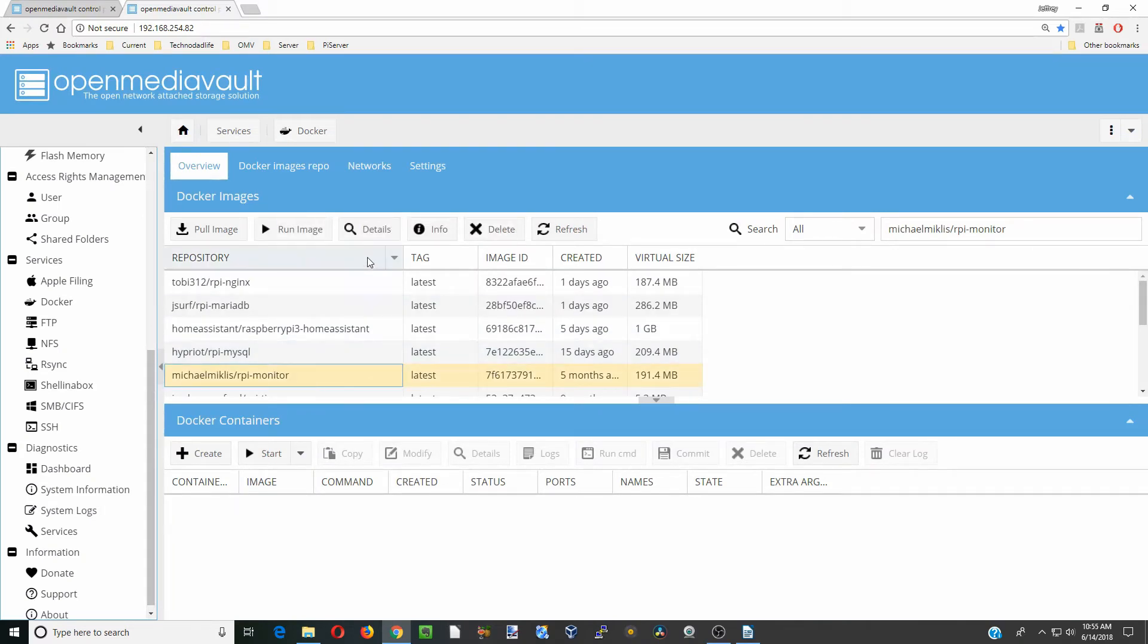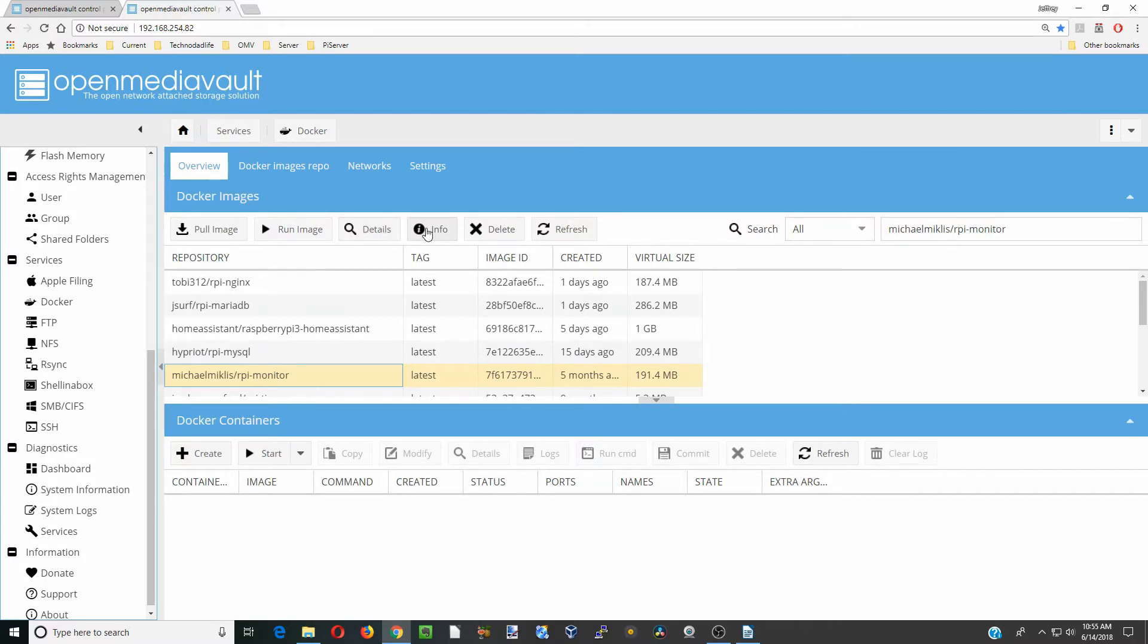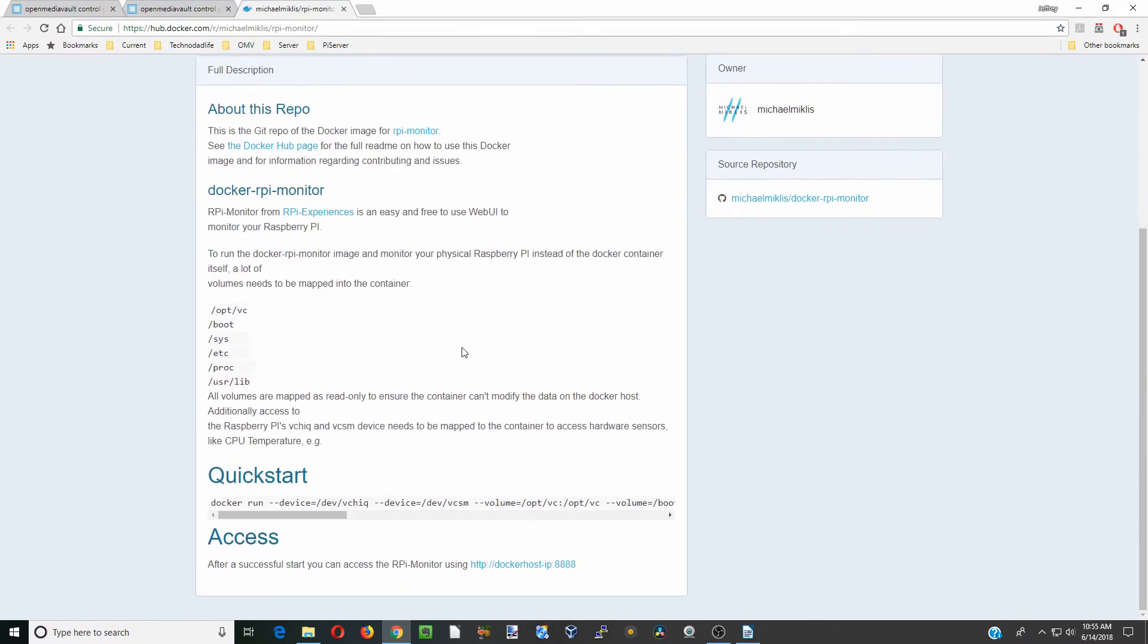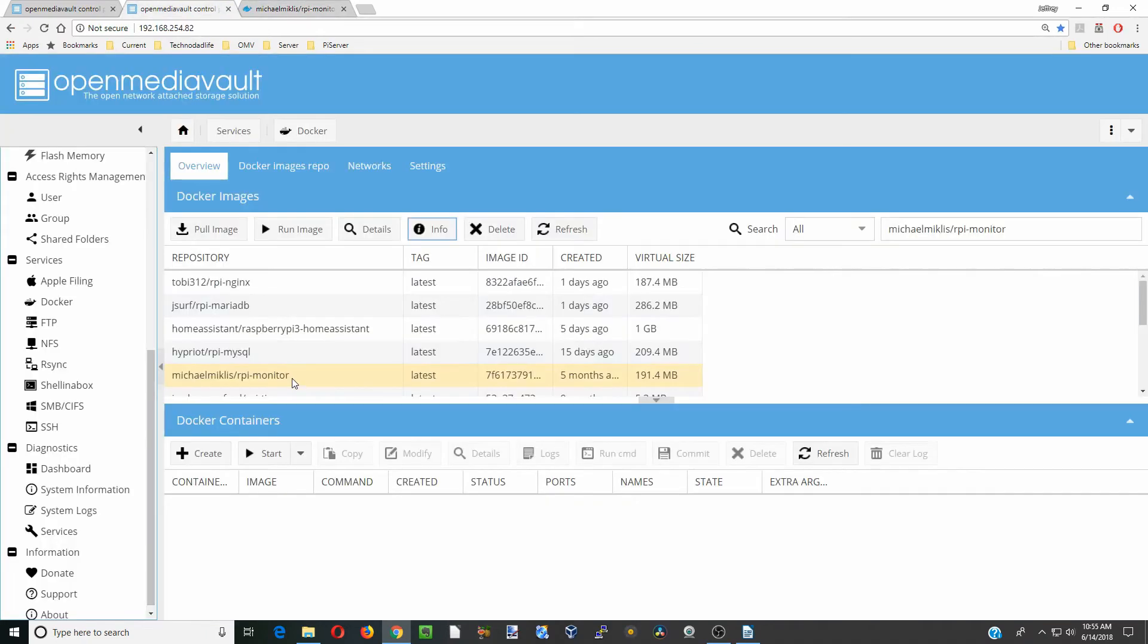Next you can click on info. That will bring down the info page for that. We're going to reference some things on here, so we're going to leave that open. Next, make sure that it's highlighted still and click run image.